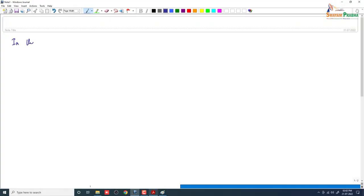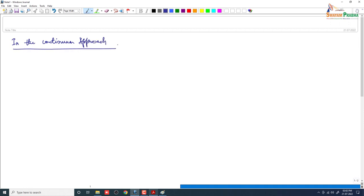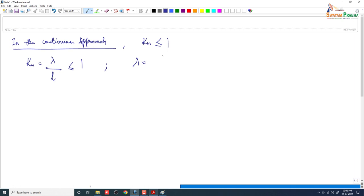In the continuum approach that we have talked about so far, we have described the Knudsen number and said that for a continuum approach to be applicable, the Knudsen number — lambda by L — should be less than 1, where lambda is the mean free path and L is the smallest length scale.